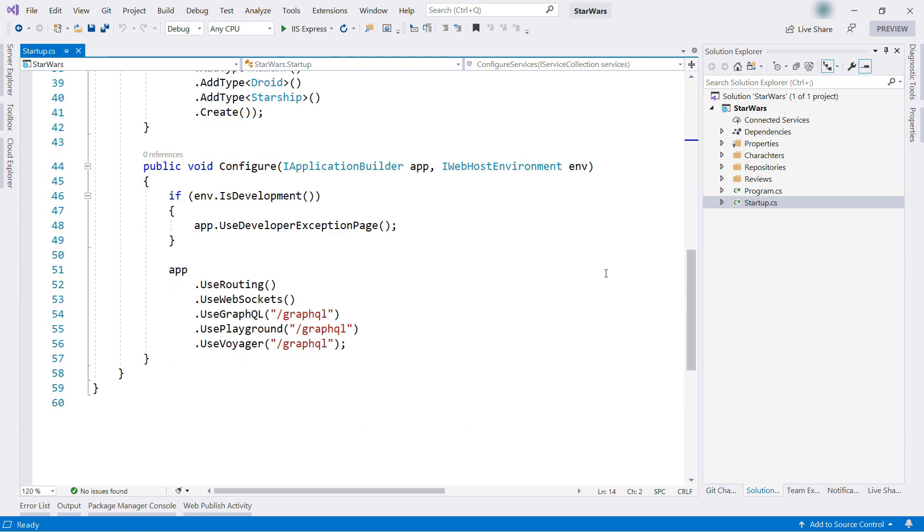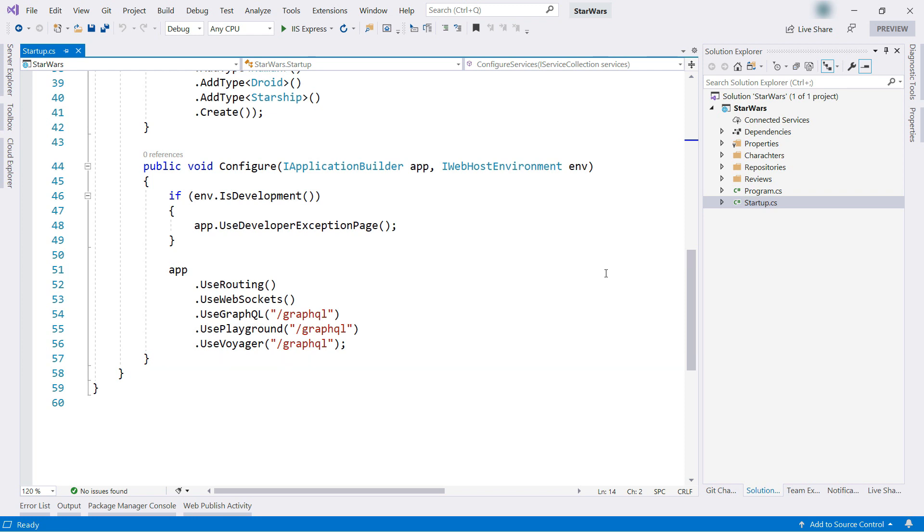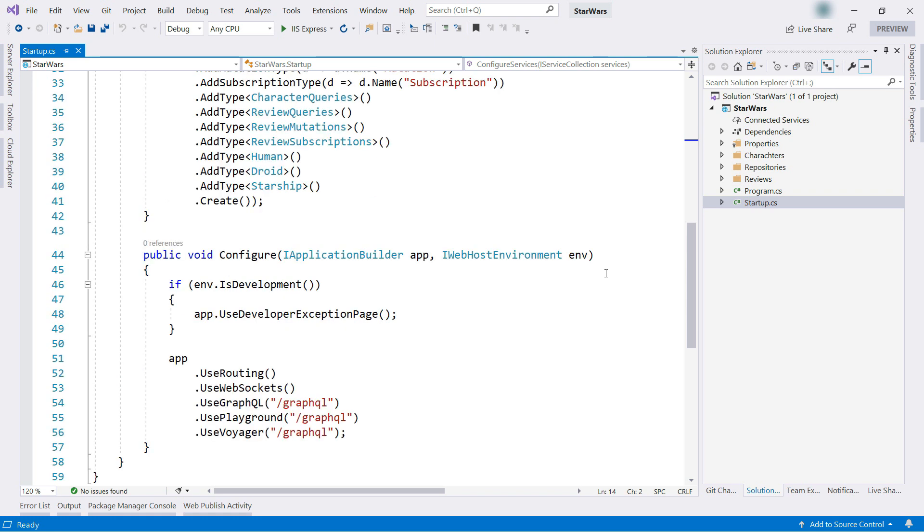Here, in the configure method, we see that the app uses the GraphQL route to expose the API endpoint. It also uses a playground, which we will use later to test the API.